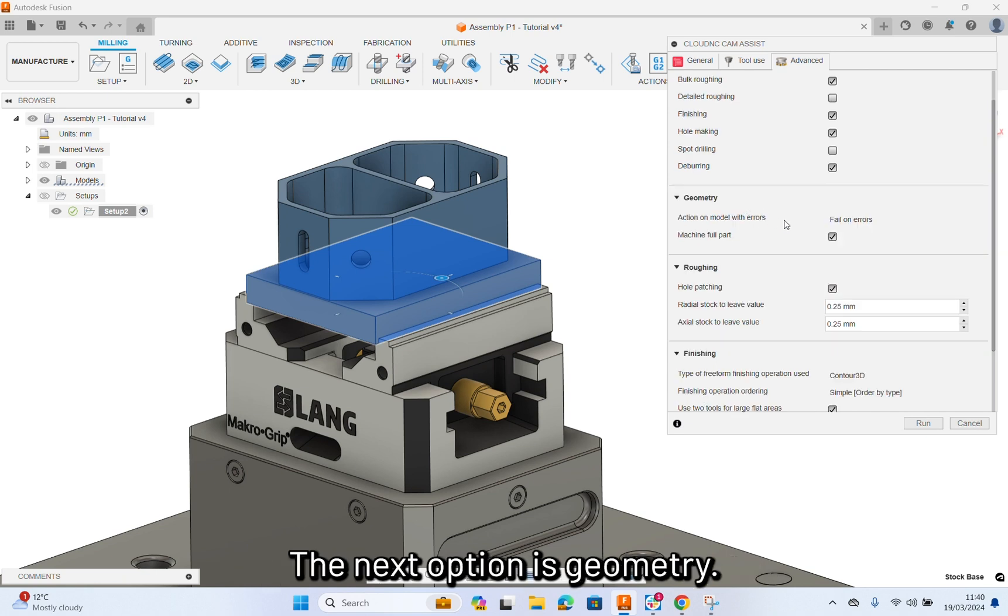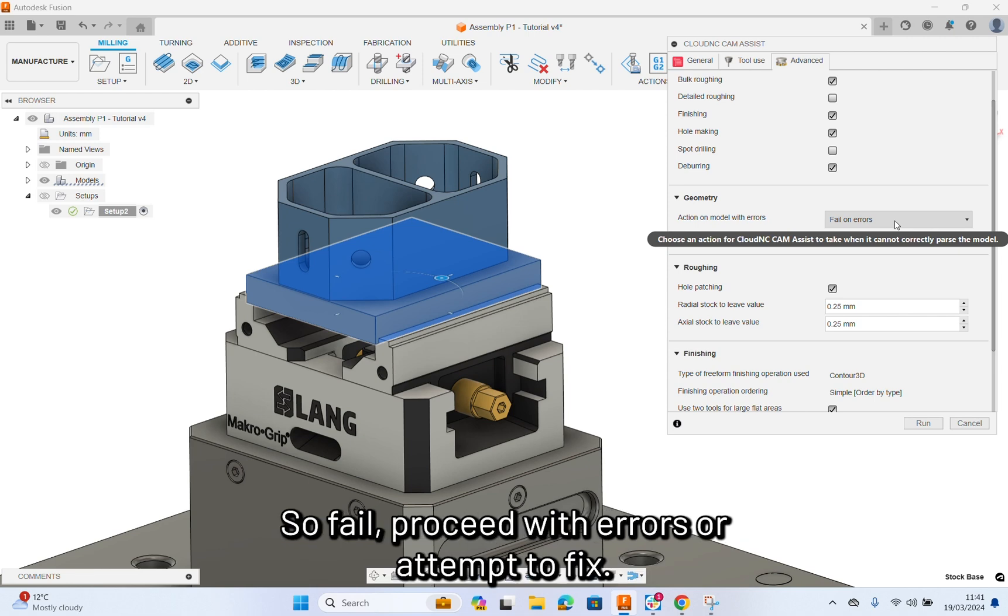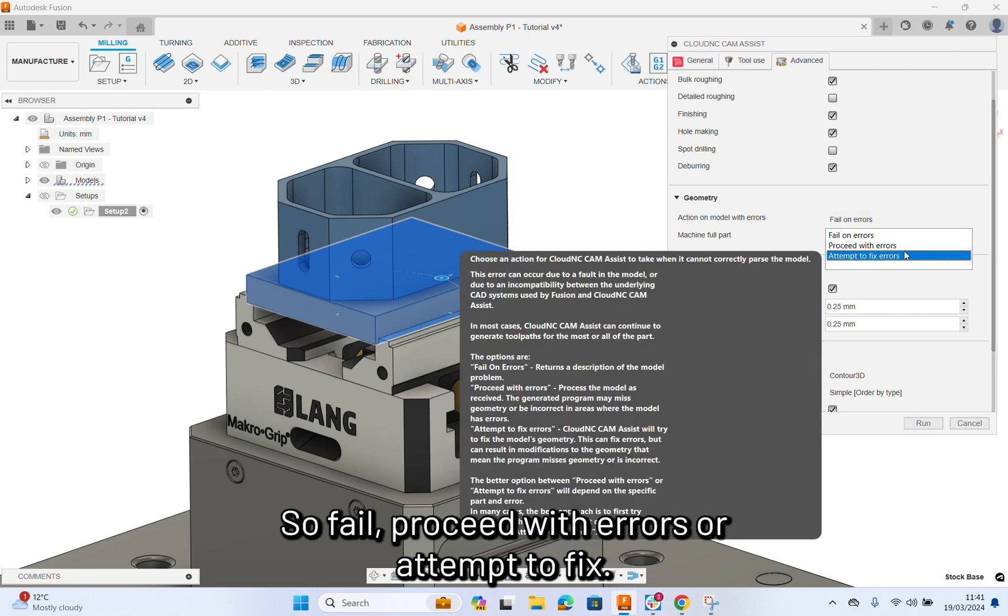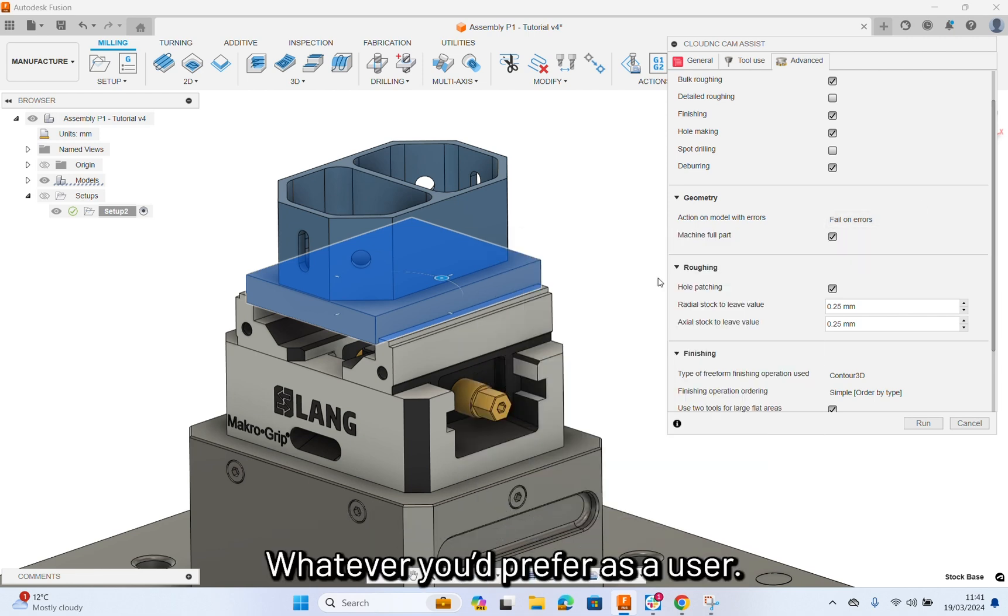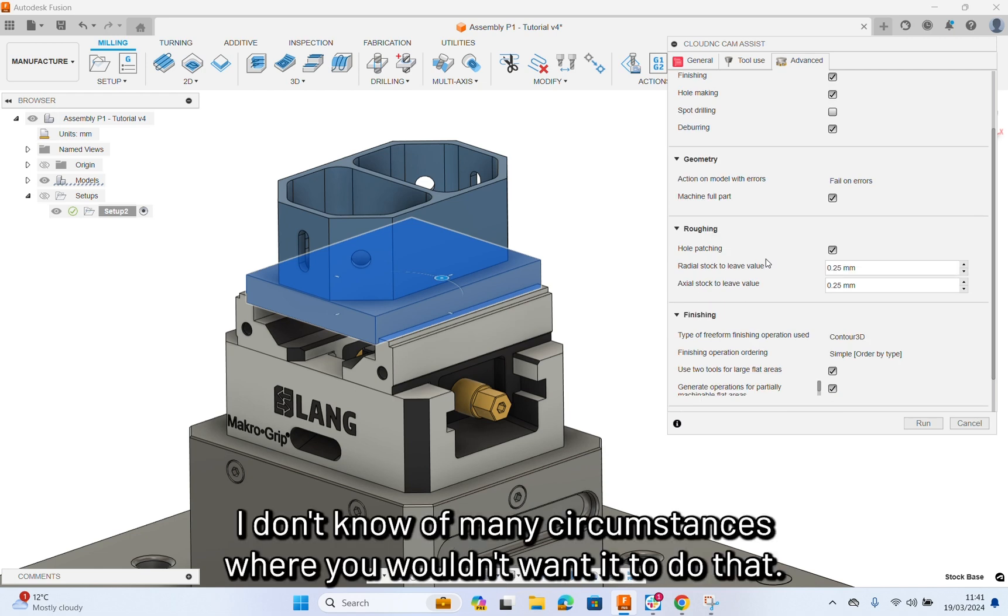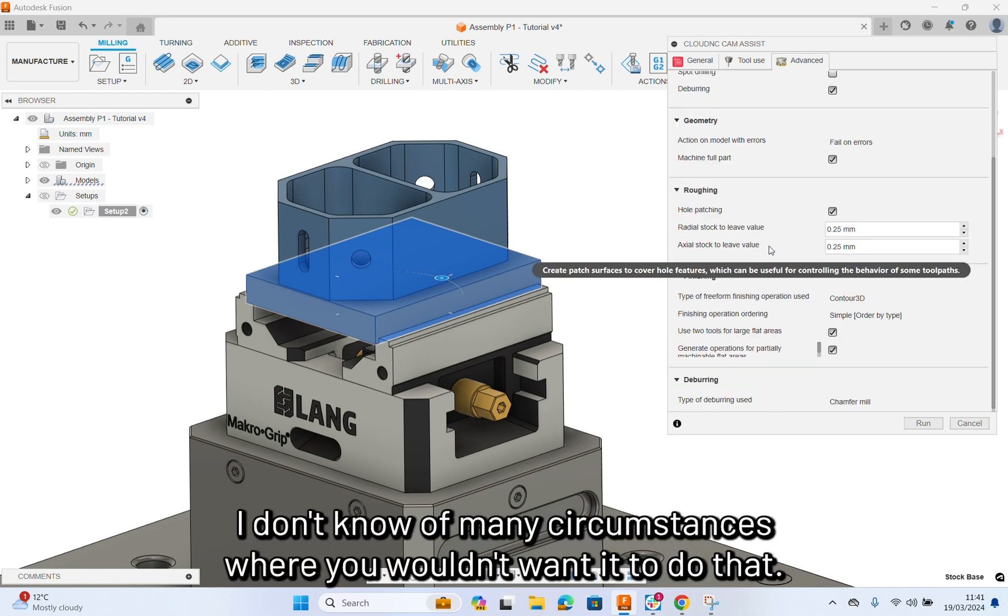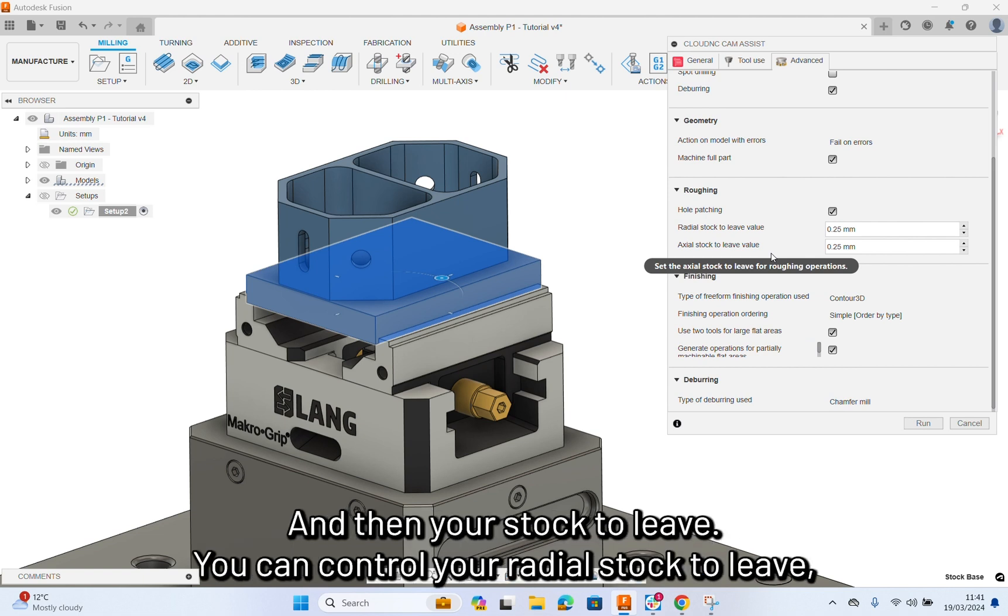The next option is geometry. This is basically how CamAssist is going to handle errors. Fail, proceed with errors, or attempt to fix. Whatever you prefer as a user. Machine full part, I don't know many circumstances where you wouldn't want it to do that. Hole patching. It will automatically patch the holes to stop it roughing out holes.